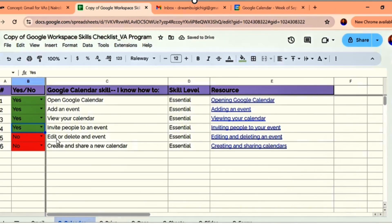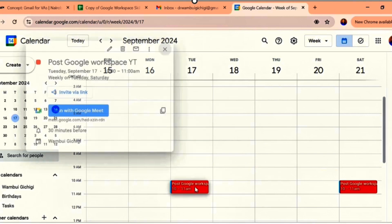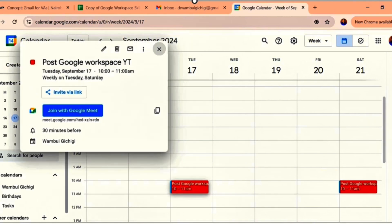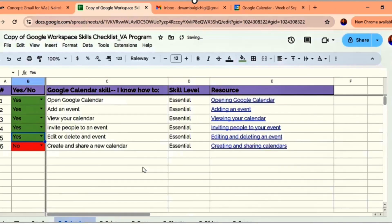How to edit and delete an event. If I don't want this event, I'll just come and highlight it. You can edit it here, or you can always delete an event on this end. This is where you edit, and this is where you delete. Click yes.